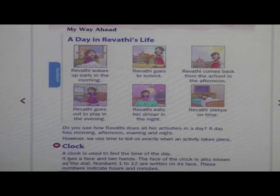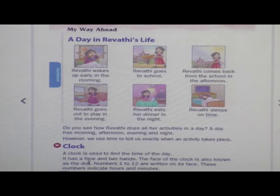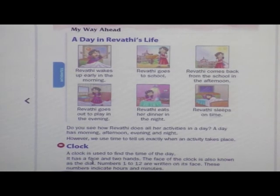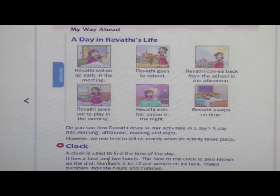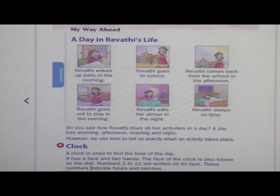Now, what is the clock? It has a face. A clock has a face — everybody has a face, right? Vaisi hi clock ko bhi face hota hai. And it has two hands. How many hands does a clock have? Two hands. The face of the clock is also known as the dial.